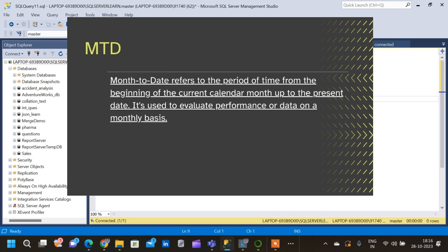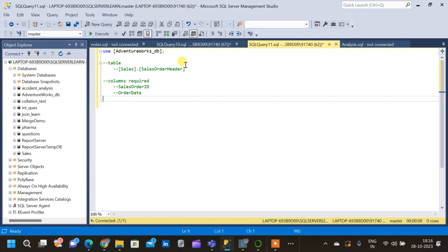Similarly, month-to-date refers to the period of time from the beginning of the current calendar month up to the present date. It's used to evaluate performance or data on a monthly basis. For example, if today's date is October 28th, month-to-date would include the performance data from October 1st to October 28th of the same month.